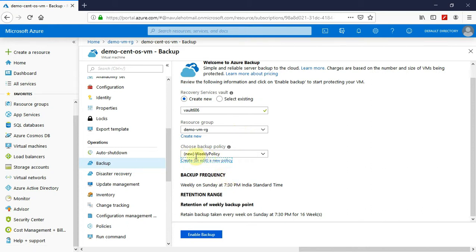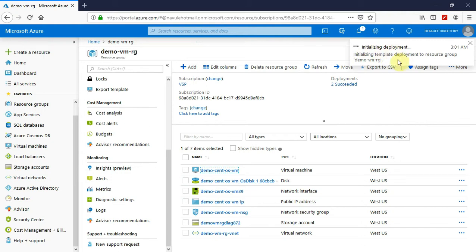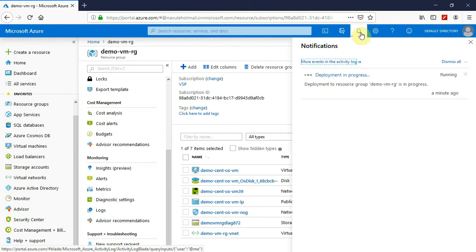My policy name has been populated and I will enable backup by clicking on this button. It is currently validating the configuration and initializing the deployment. Now it is submitting the deployment for backup. The deployment is in progress. Generally the backup configuration for the first time takes almost close to an hour, so I will close the video and come back once the deployment is done.